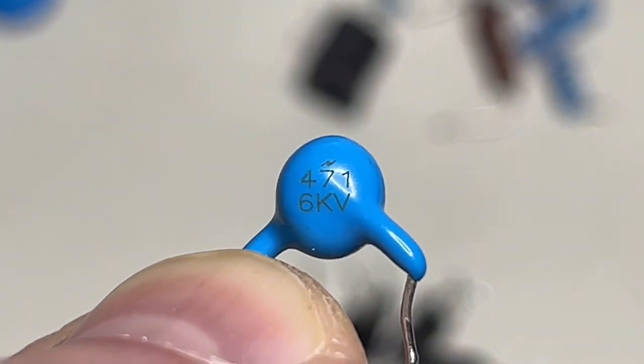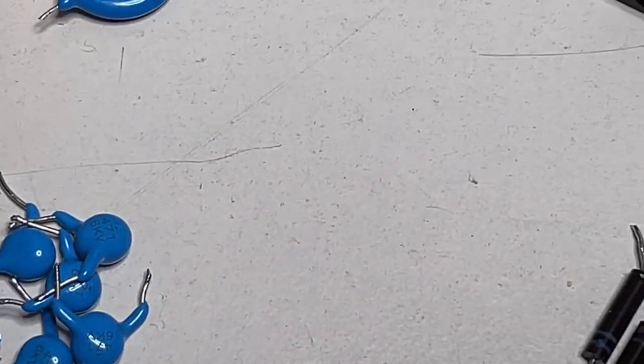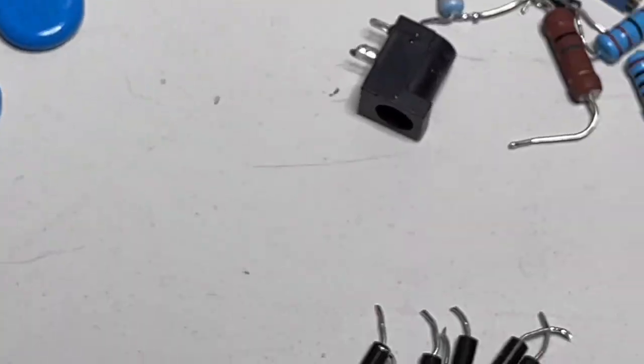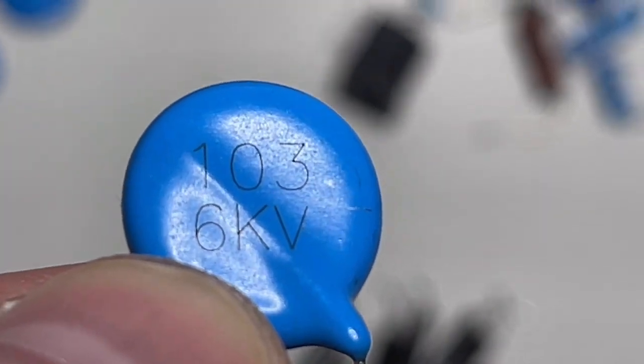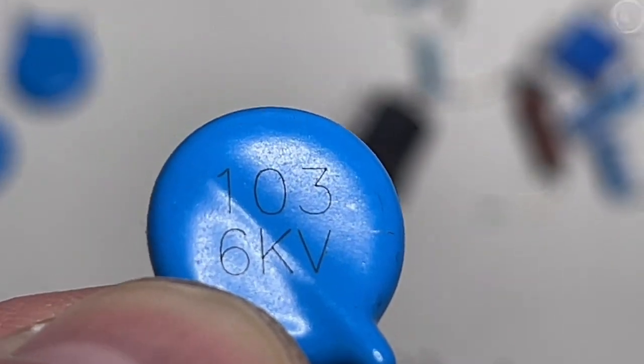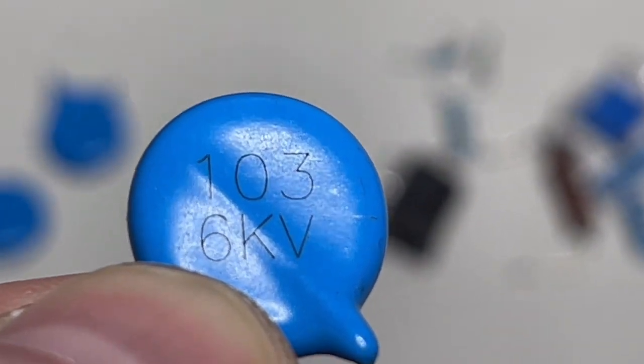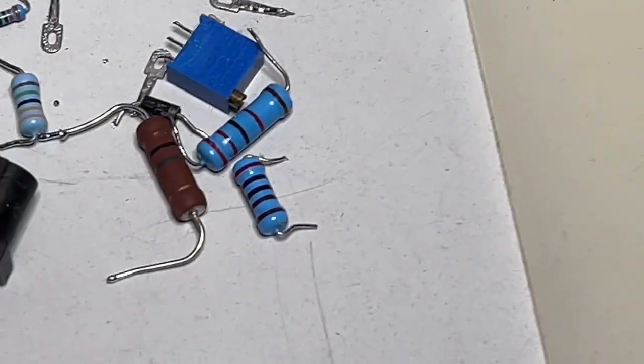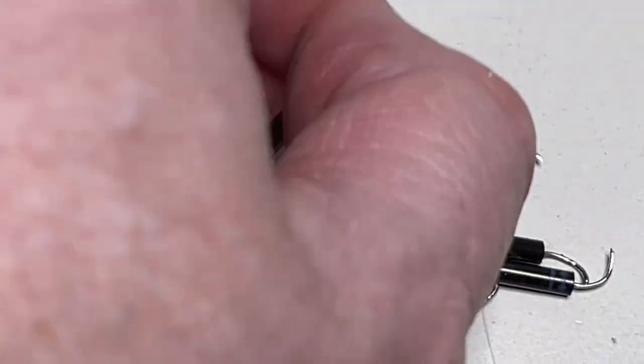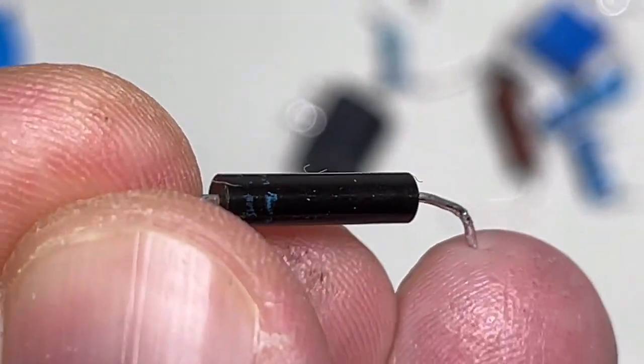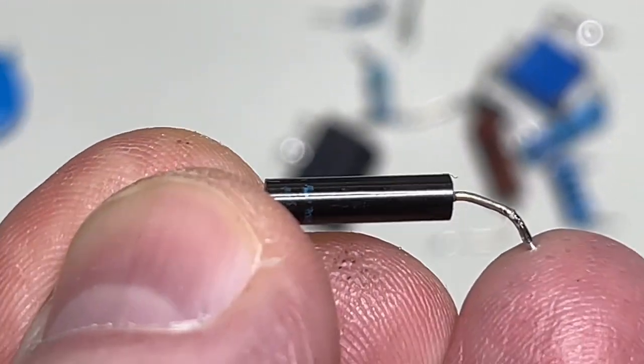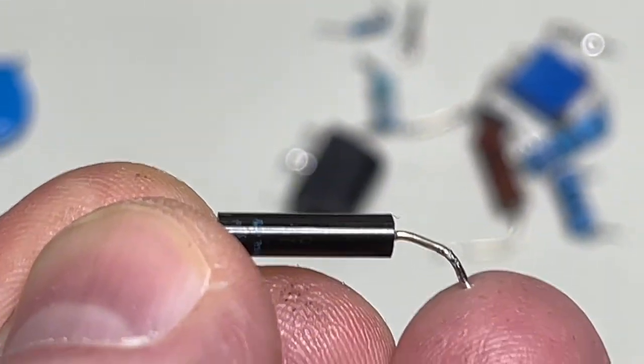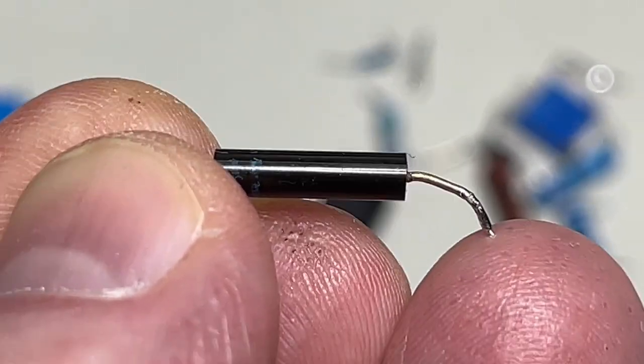The stage capacitors themselves, 470 picofarads, 6 kilovolts for the Cockcroft-Walton multiplier. The single rectification or doubler and filtering capacitors, 10 nanofarad, 6 kilovolts. And the high voltage diodes themselves, 15 kilovolt diodes at 5 milliamps.